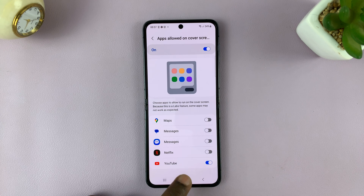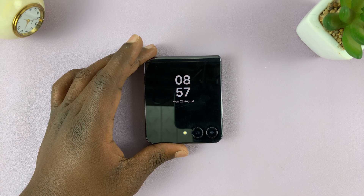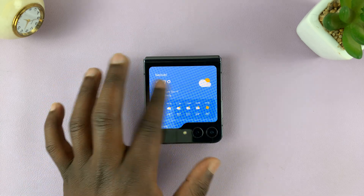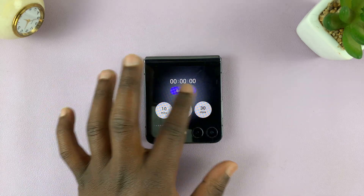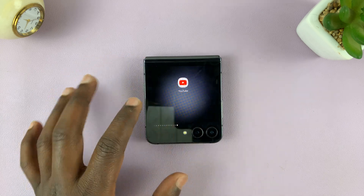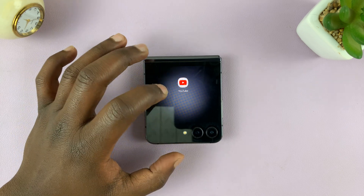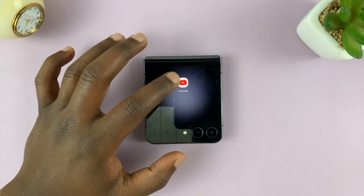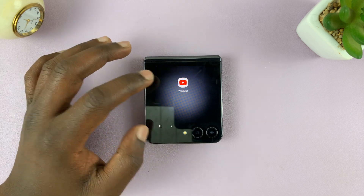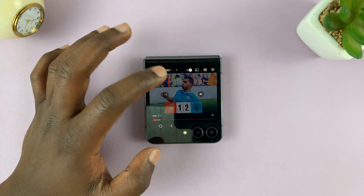Now with YouTube enabled on the cover screen, you can scroll through your cover screen. At first you're going to have to scroll through all your widgets, and at the end — or somewhere in case you rearrange them — you should see the option for apps. Since we've only allowed YouTube, YouTube is the only app here. So you can tap on it and watch YouTube from the cover screen.